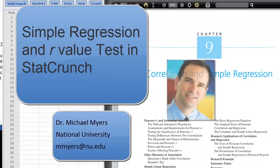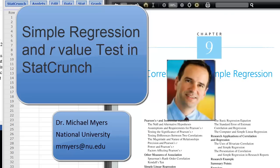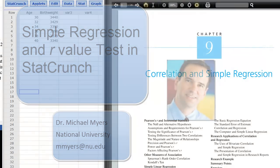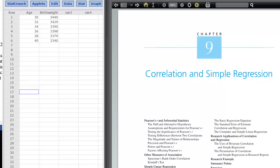Hello, this is Dr. Michael Myers, Associate Professor of Health Sciences at National University. In this short video, I'm going to show you how to do a correlation and simple regression in StatCrunch using some sample data.